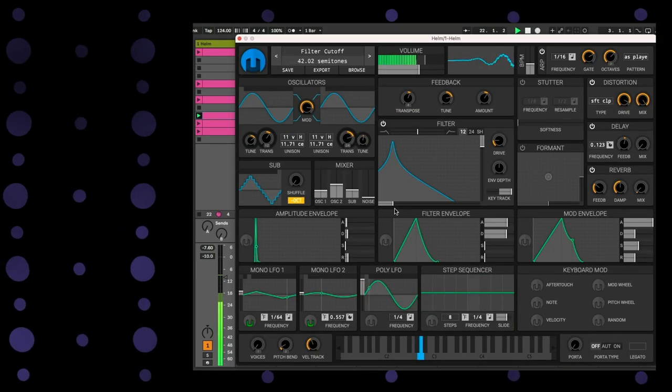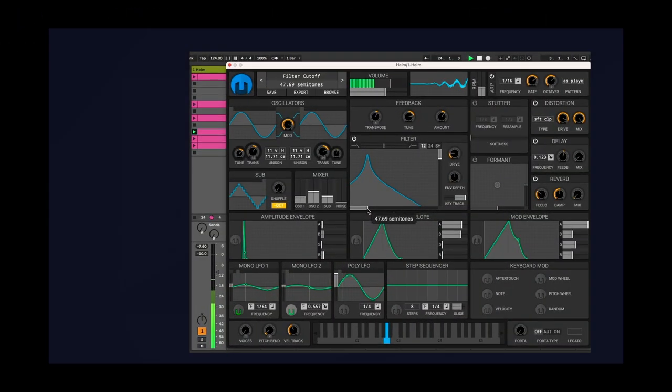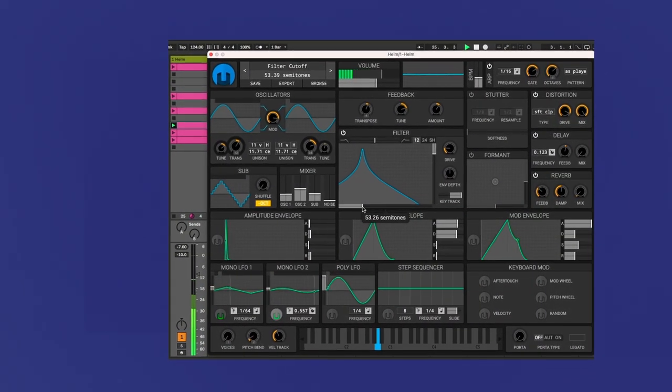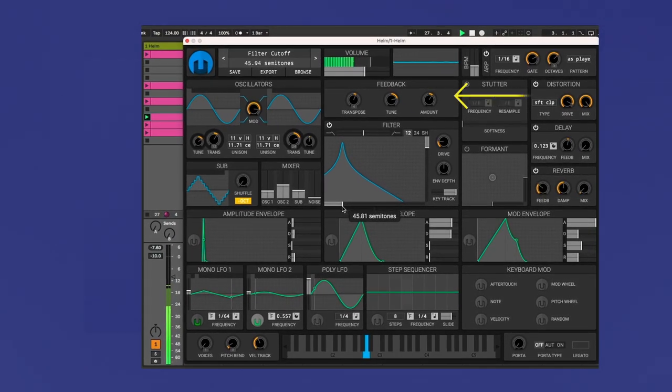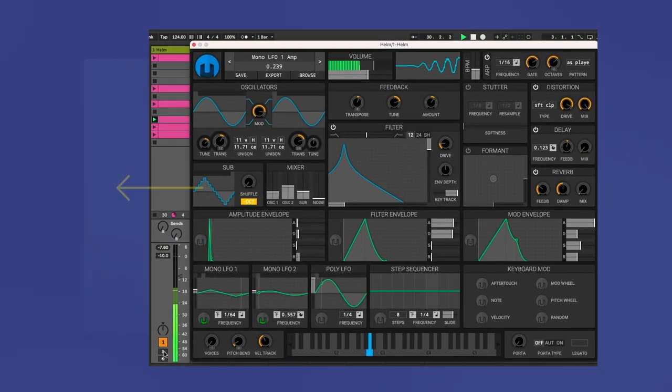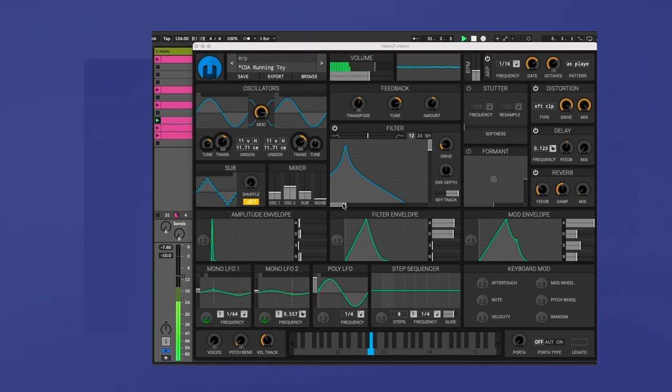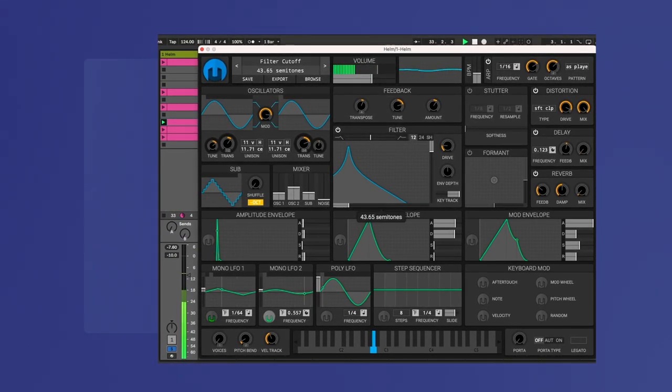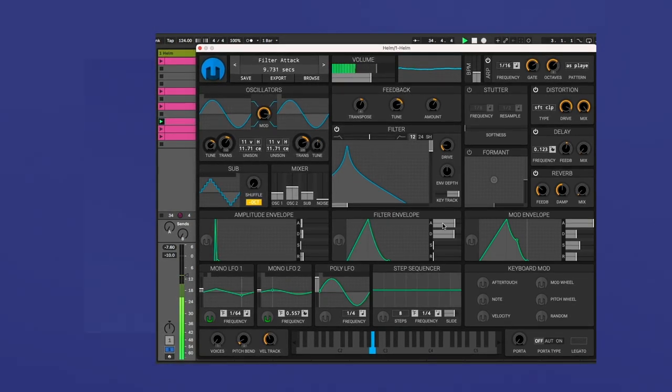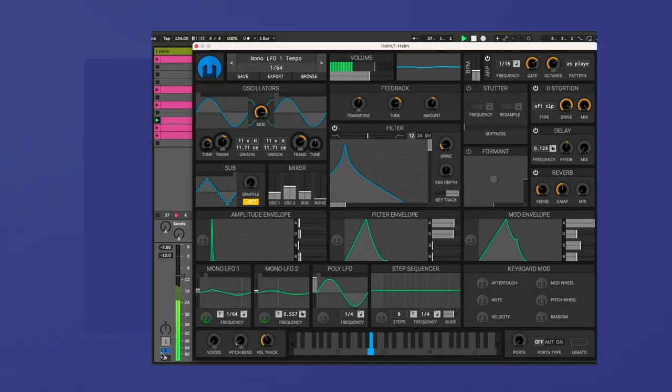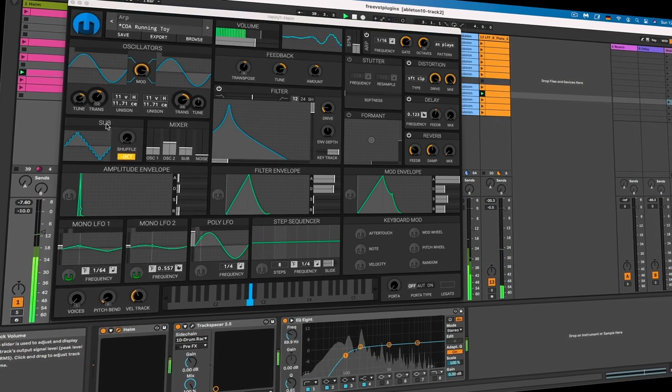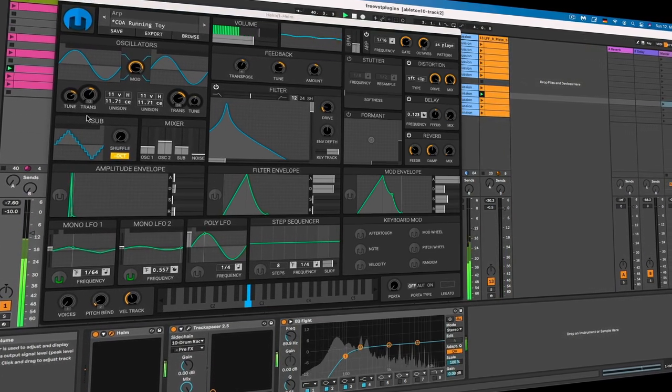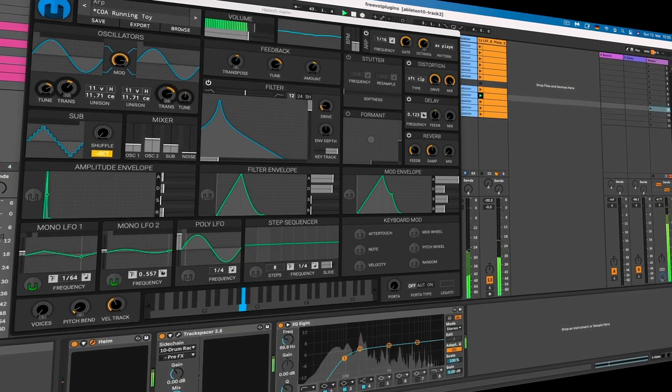Alright, so the first plugin is called Helm. This is a quite versatile and very easy to use synthesizer that is perfect for creating anything from lush pads to heavy bass lines. It features two oscillators and a sub-oscillator that can produce a wide range of waveforms as well as a variety of modulation options, filters and effects. What's great about Helm is that it's not only free, but it's also lightweight and won't eat up your computer processing power, plus it's available for multiple platforms including Windows, Mac and Linux. With its intuitive interface and powerful features, Helm is a must-have plugin for any electronic music producer.